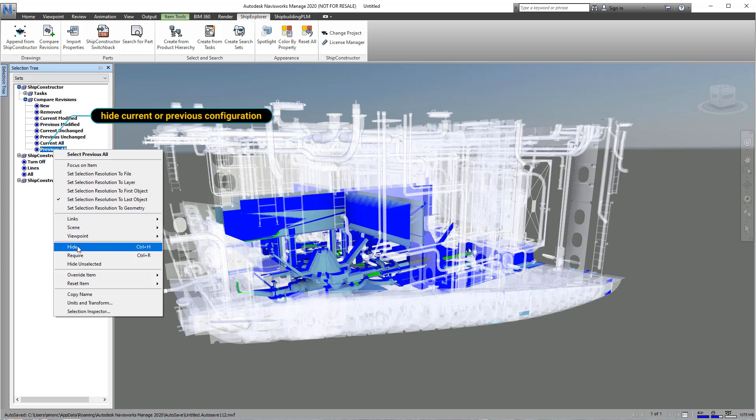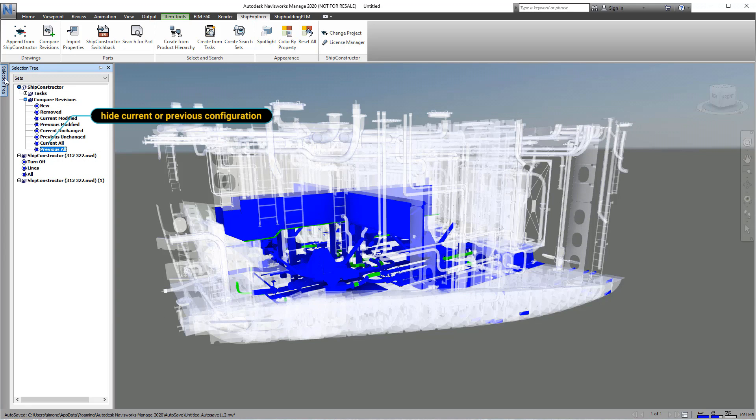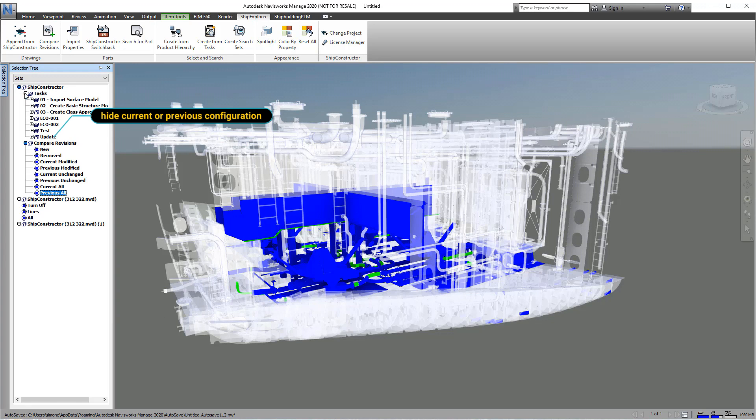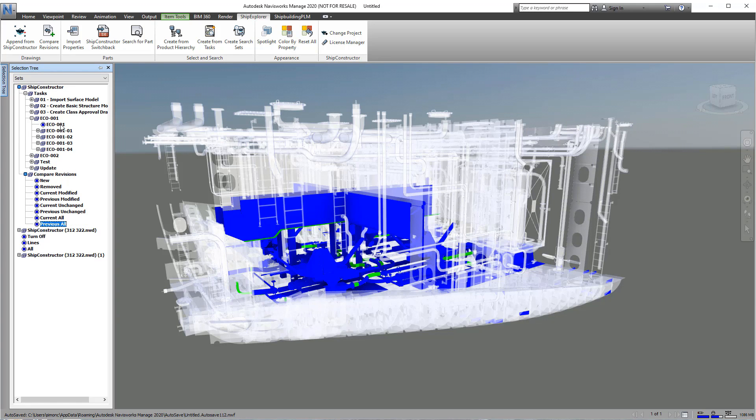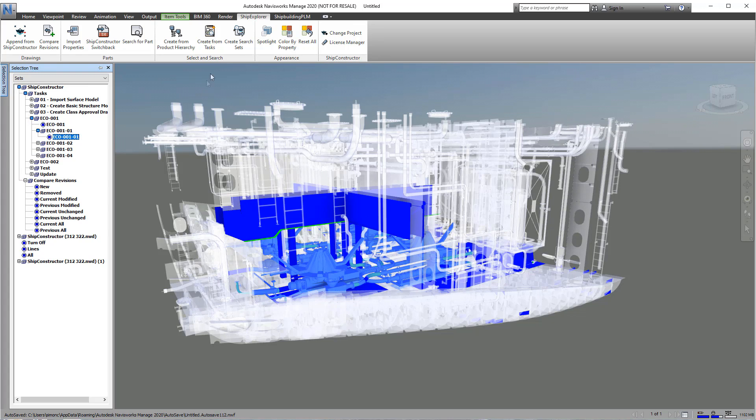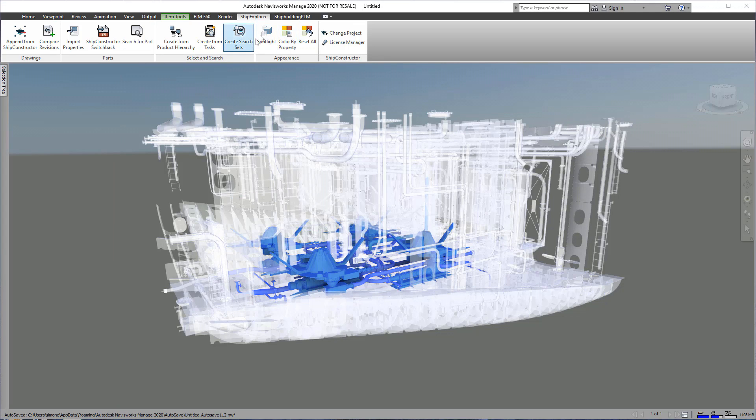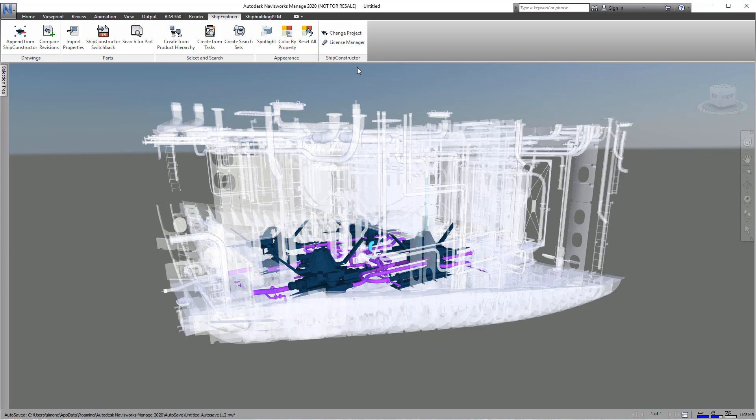Turning off the original model shows only the latest configuration. To further investigate changes, we can spotlight systems, assemblies, parts, or view the work carried out under individual tasks or subtasks.